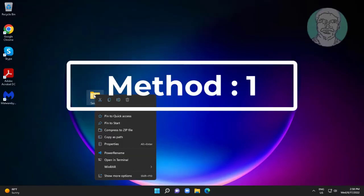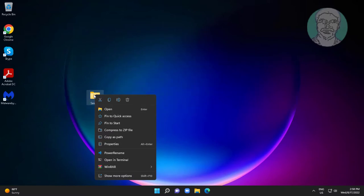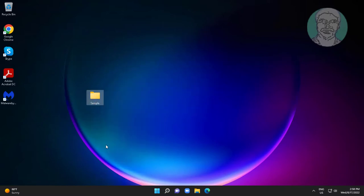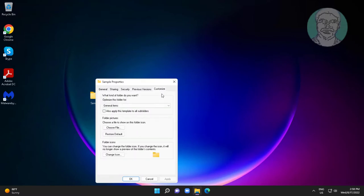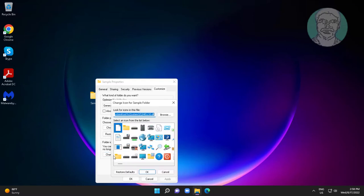The first method is to right-click the problematic folder, click Properties, then click Customize. Click Change Icon, select the normal folder icon, click OK, click Apply, then click OK.